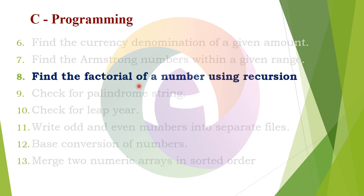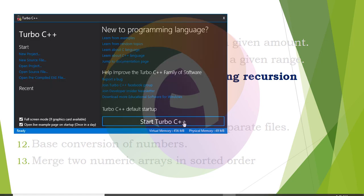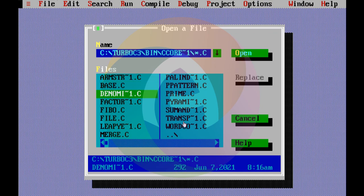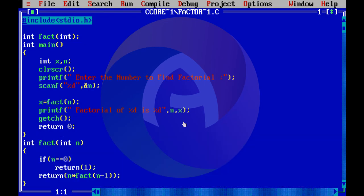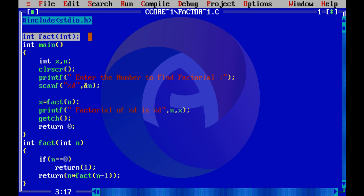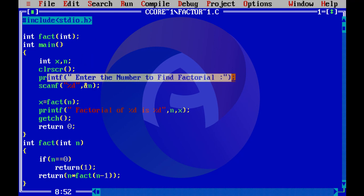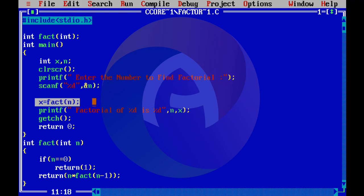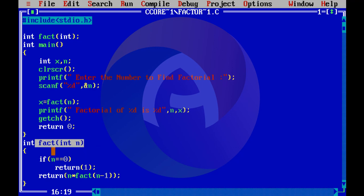The factorial function will be created. The source code will be done in TURBO C++ software. In this program, the factorial function will be added. We will use an int fact int function. First, we enter the number to find the factorial, store it in n, then x — with the function declaration, function calling, and function definition controlling the execution.